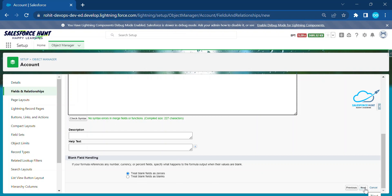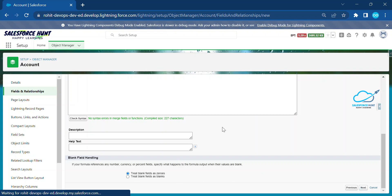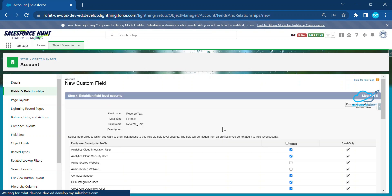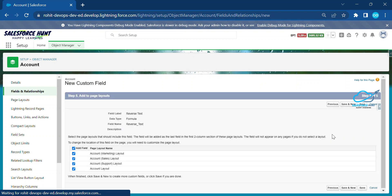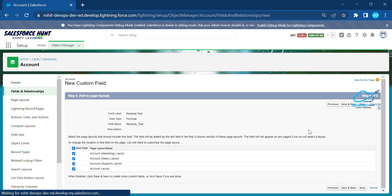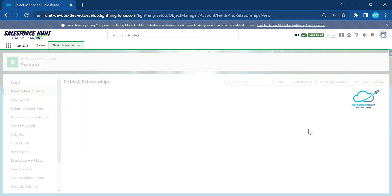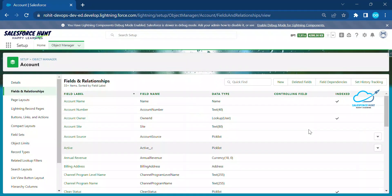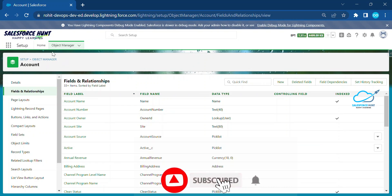Now click Next, then Next again, and then Save. Once saved, it's time to check and test whether this functionality is working.